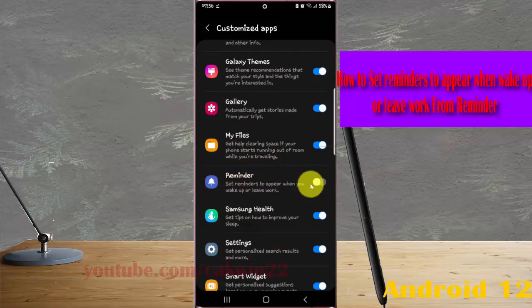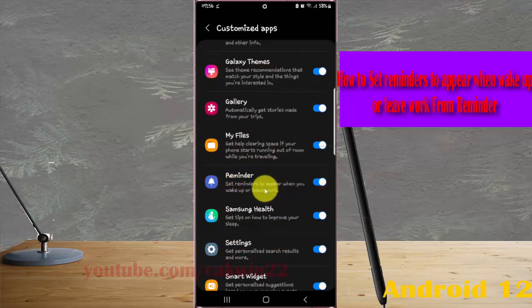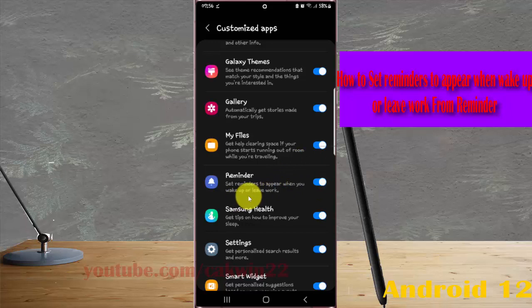Then tap the Reminders switch until it turns blue to set reminders to appear when you wake up or leave work.